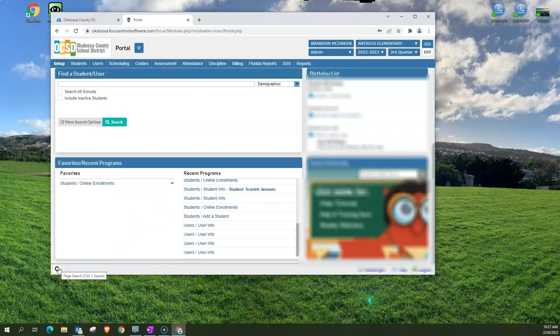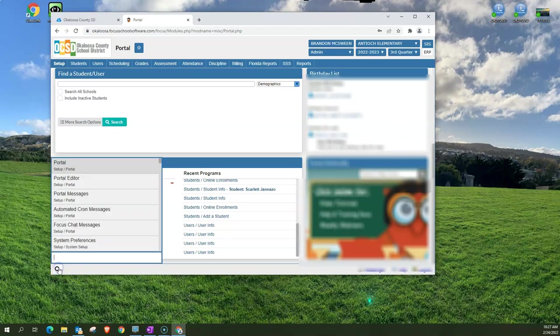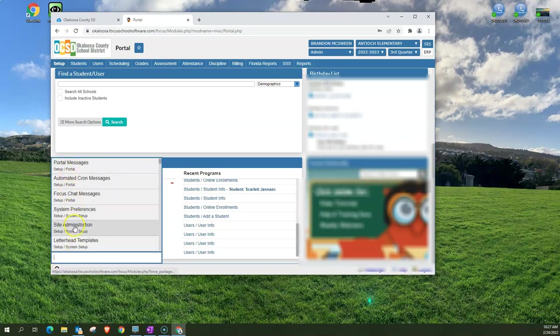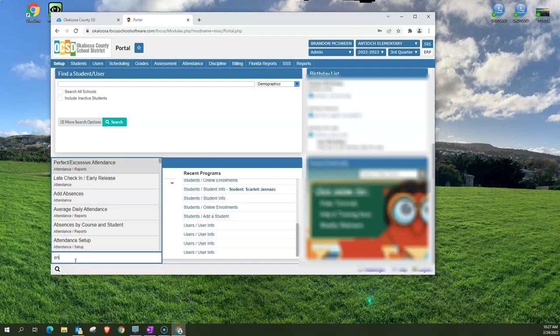This just allows the Focus search and you see that it goes for messages or other messages but let's say I want to look at new student enrollment, enroll a student.